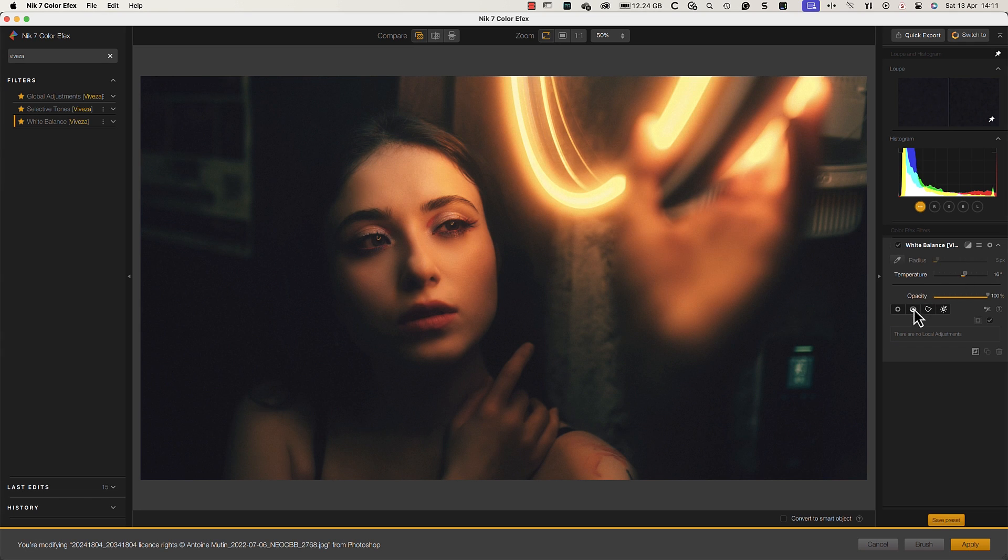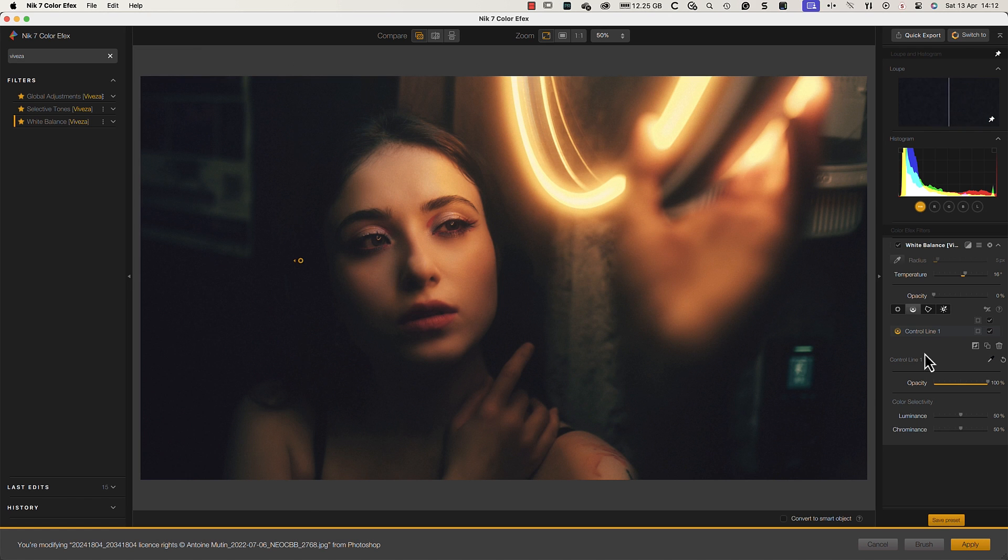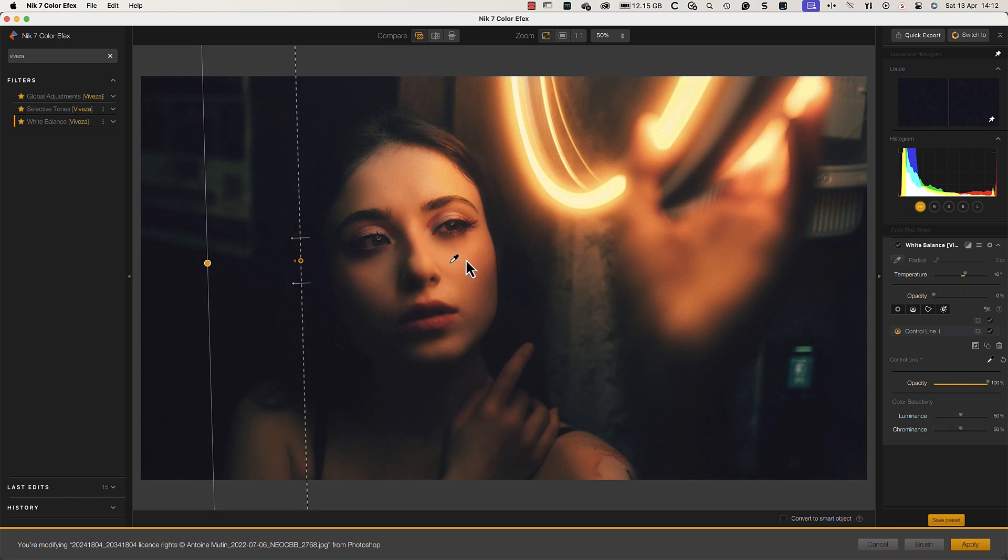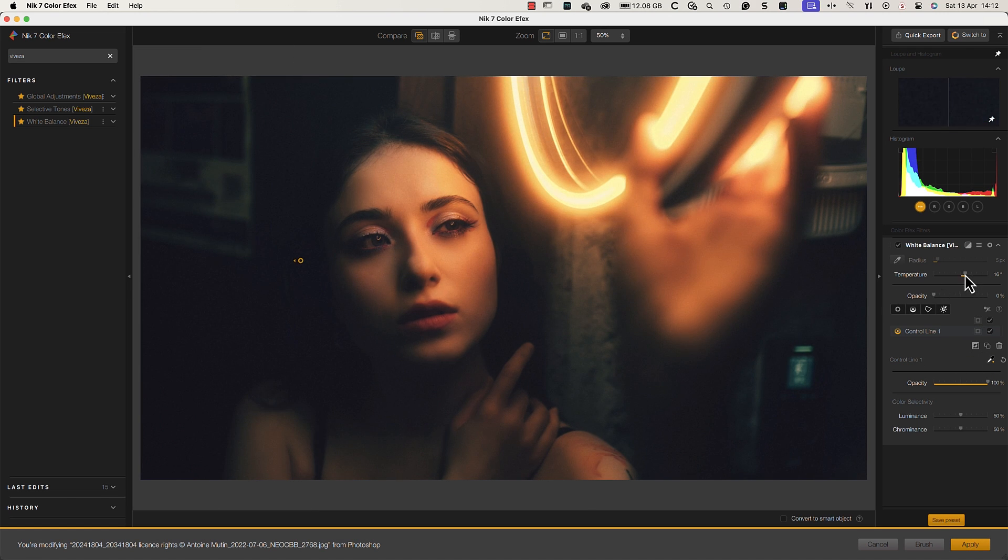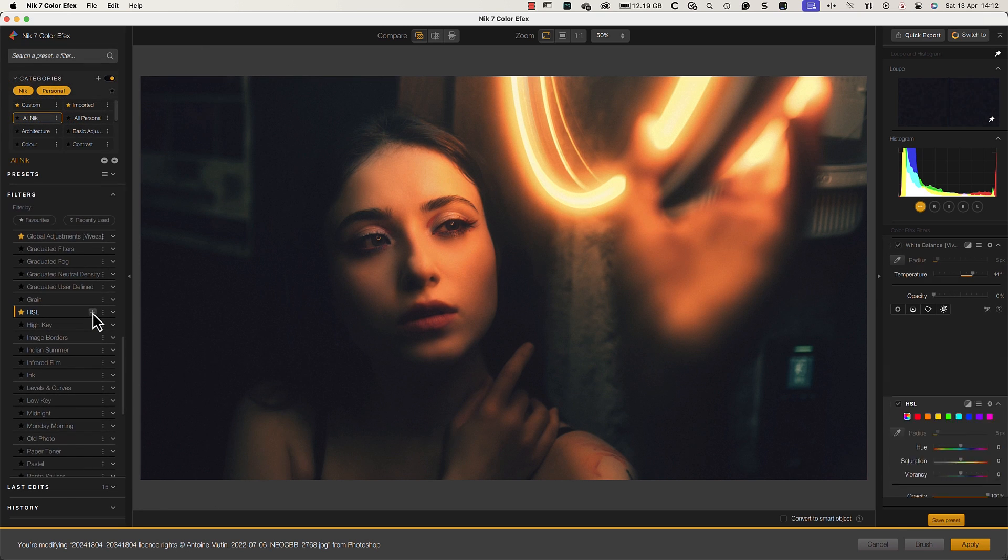What makes this so useful is that it allows us to apply the white balance adjustment selectively. By adding a control line, I can choose to only have the bright areas of the image affected, leaving the background unchanged.